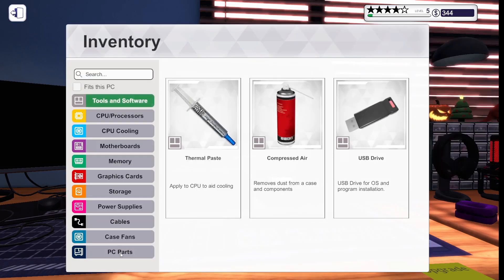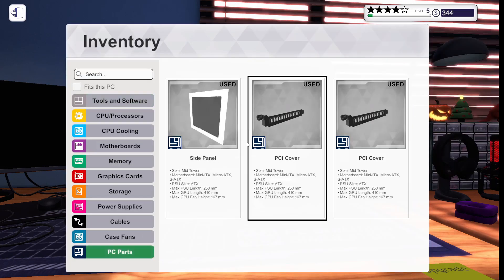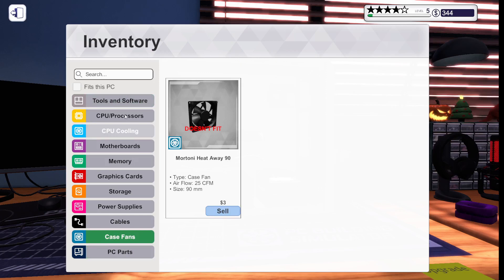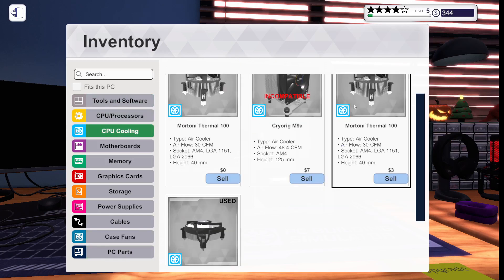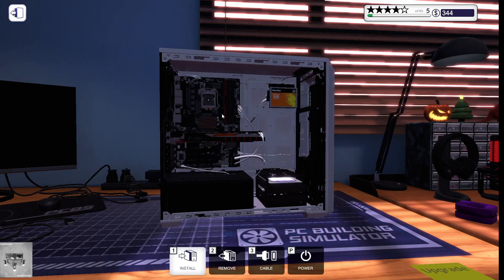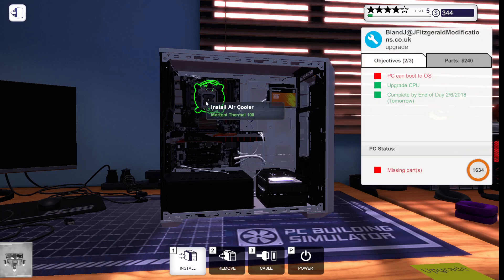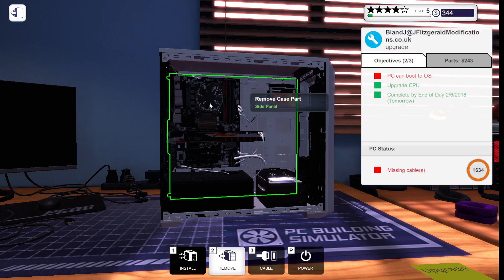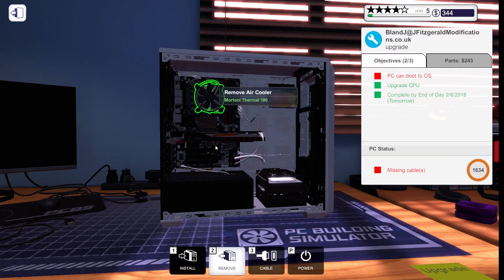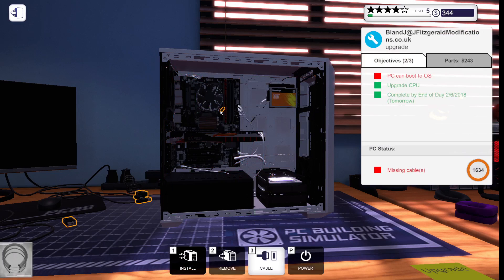Now, we're going to close the CPU shield. We're going to go to install. Go to PC parts. Oh, wait. Case. No. No. CPU cooling. We're going to find the one he used. This one, I think. We're going to install this air cooler, and then we're going to go to cable, and we're going to plug it back into the motherboard.